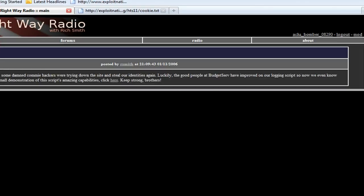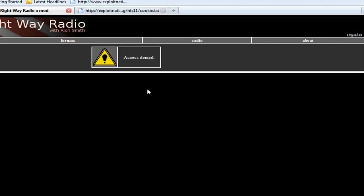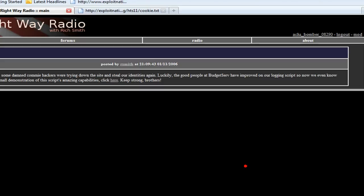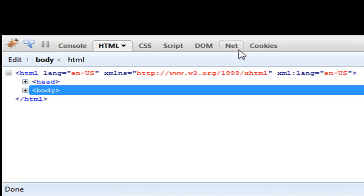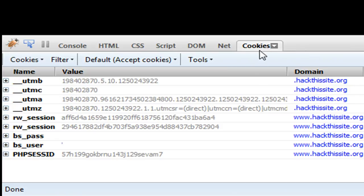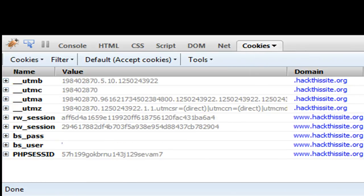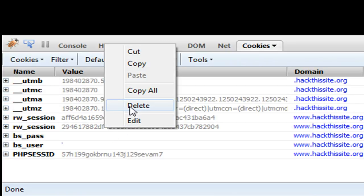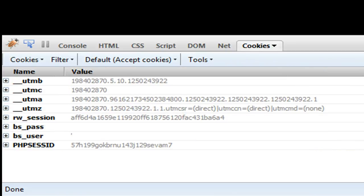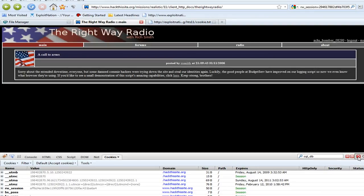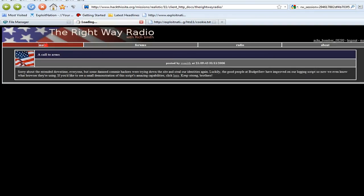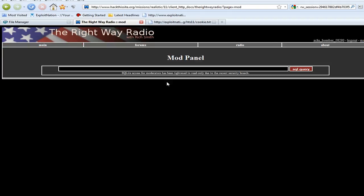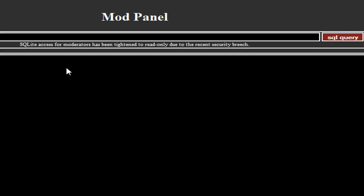Now we're logged in under a moderator's account. Going to mod panel — access denied. This is where FireCookie comes in. We need to go to the FireCookie tab and the RW session, and delete your old session so it's not in there, because it recognizes your level zero session and kicks you out of the mod panel. Now we go to our mod panel and we have SQLite access.